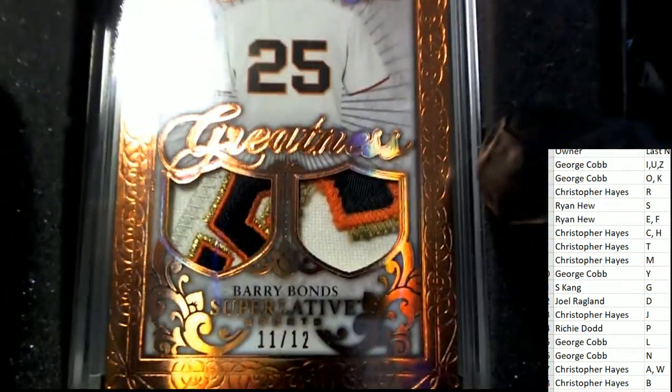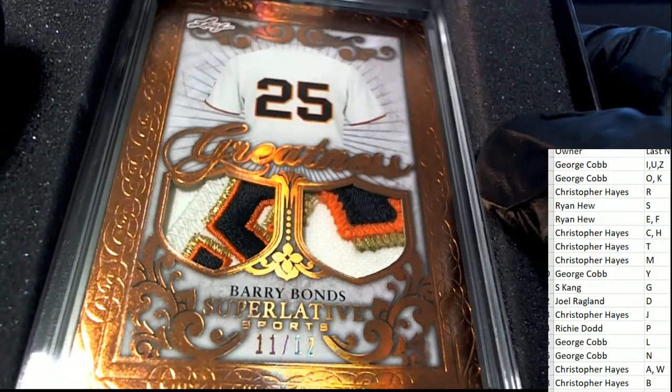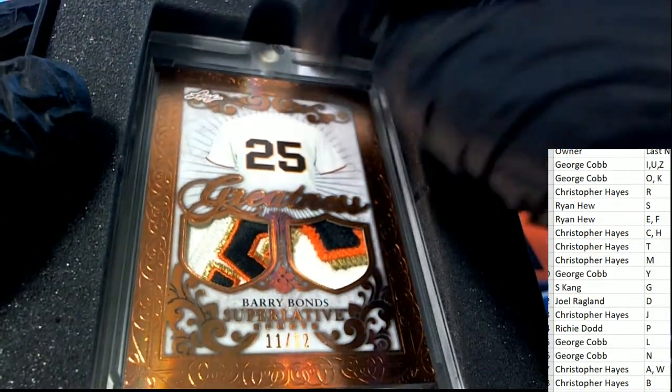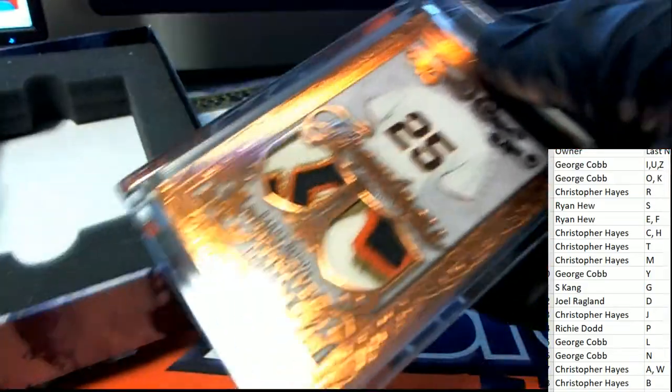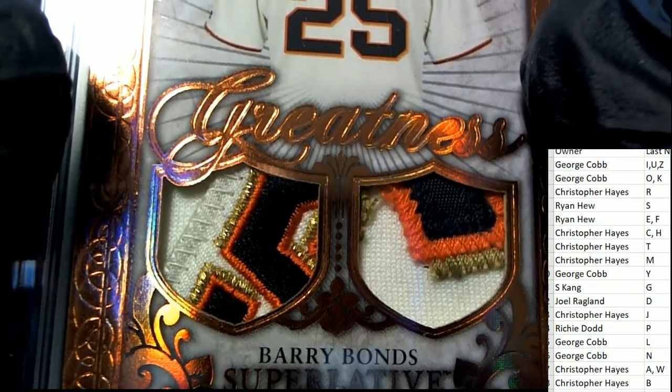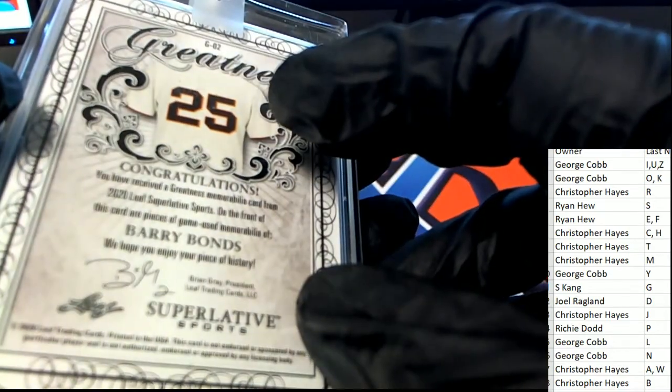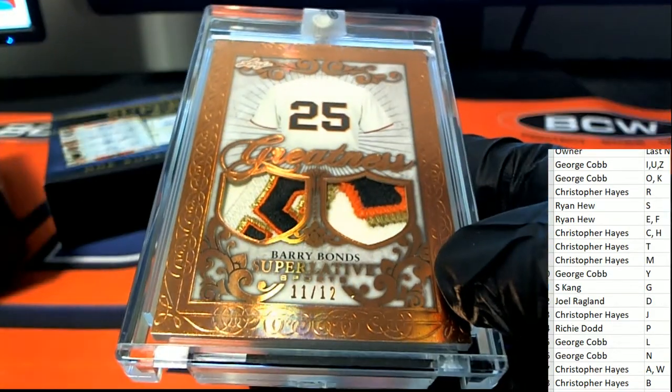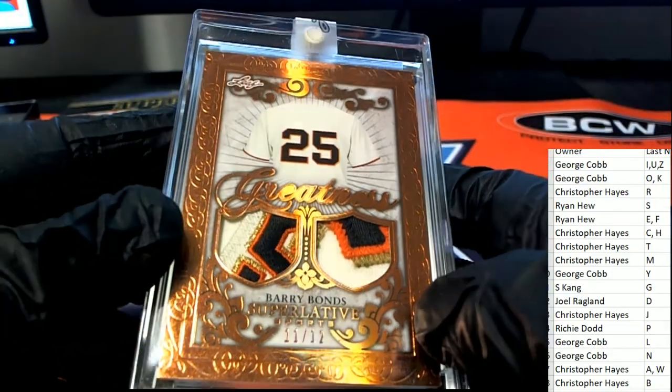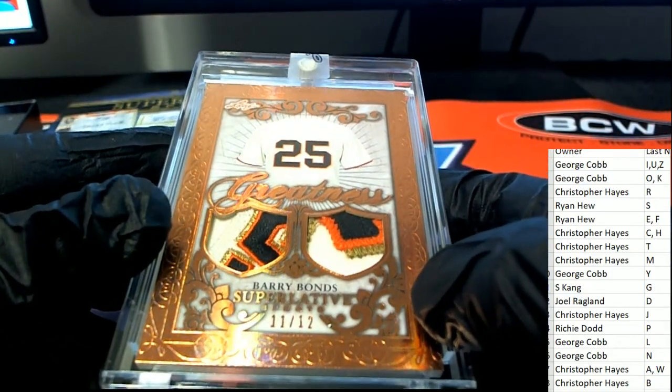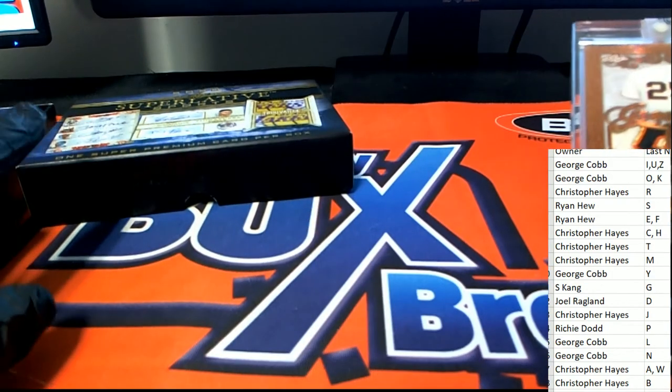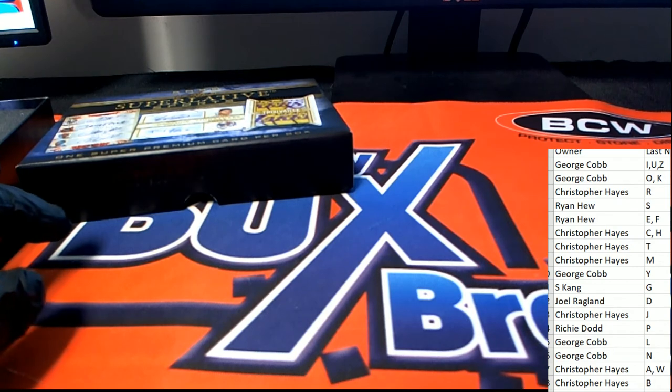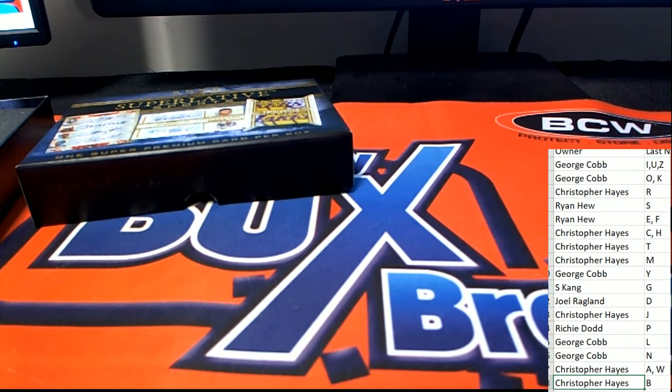Oh it's a Barry Bonds letter B owner, congratulations! It is a superlative greats. You can see this really awesome patches in this thing. Barry Bonds is celebrated here in this superlative greatness card, letter B hits Christopher H. Nice hit of the break.